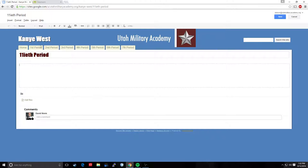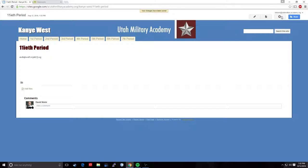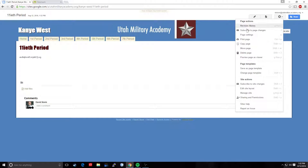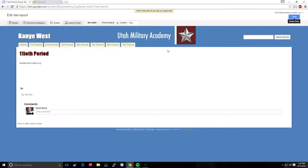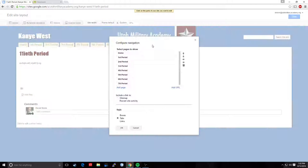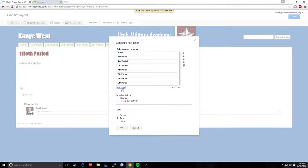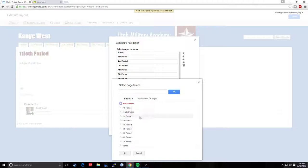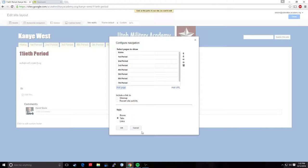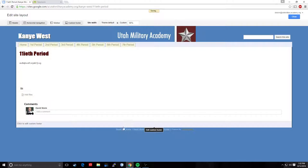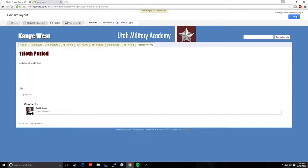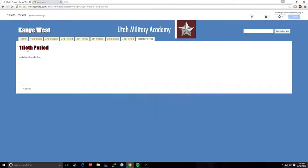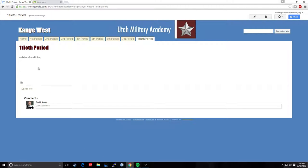Now I have an eleventieth period page and I can put whatever I want on the page and click Save. And notice it didn't add it to my navigation bar yet. So I can go back to Edit Site Layout, go to my navigation bar and add a page. And I want to add eleventieth period. It's going to add that right there. I'm going to click OK. And it adds it. So now I have a tab to eleventieth period. I can go there and it's going to show me all my stuff. So that's how you get rid of pages and that's how you add pages.